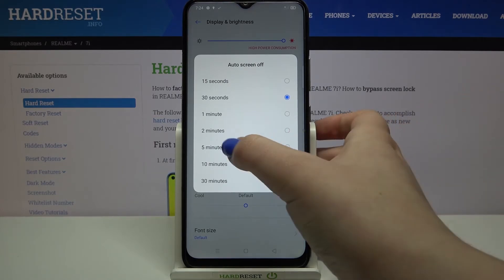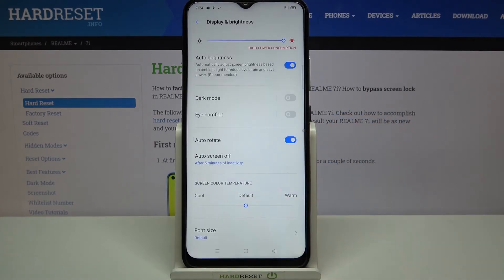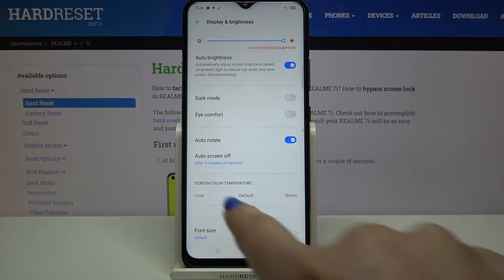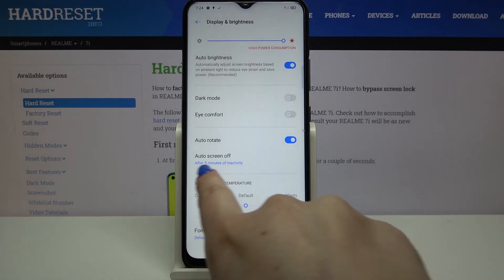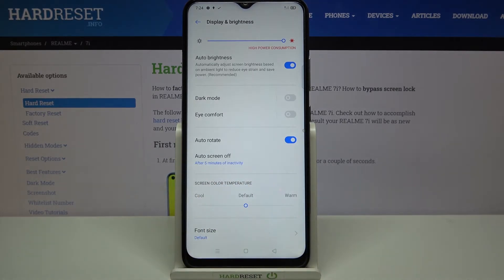So I will pick 5 minutes. Let me tap on it, and as you can see it is immediately confirmed right here, so it means that from now on, after 5 minutes of inactivity, this device will black out.